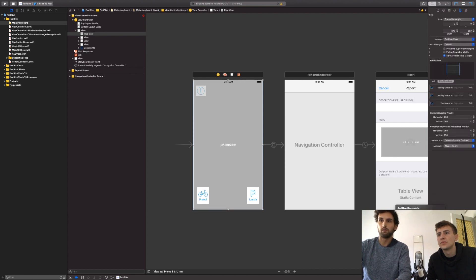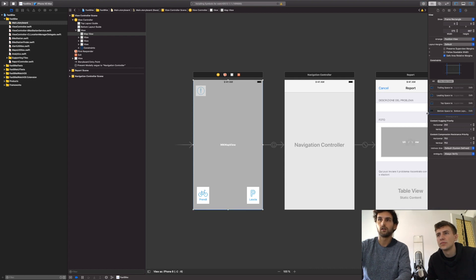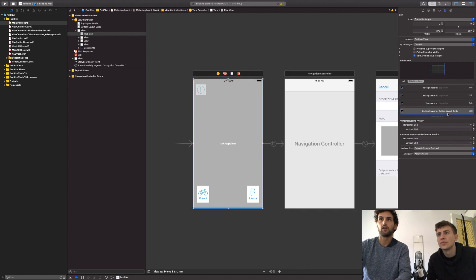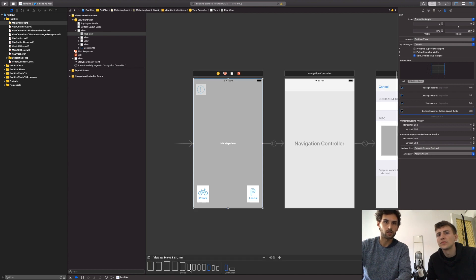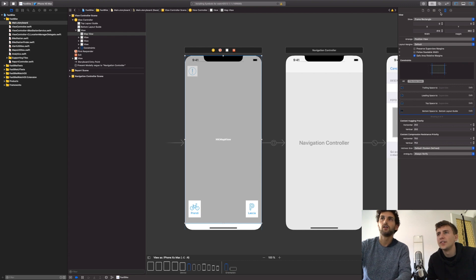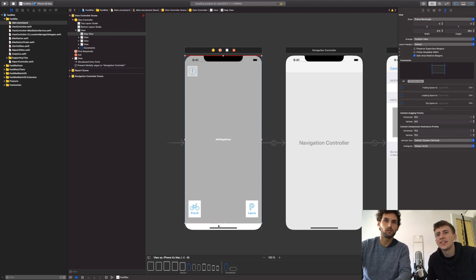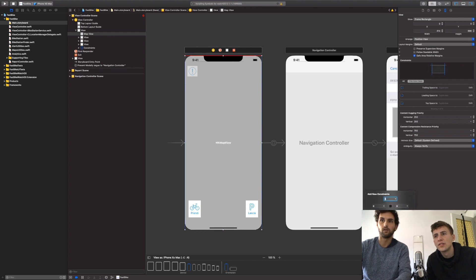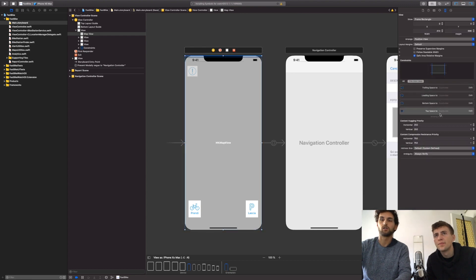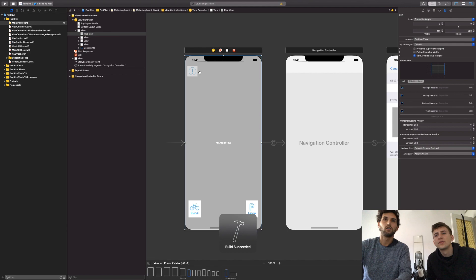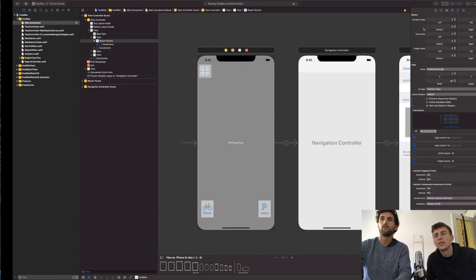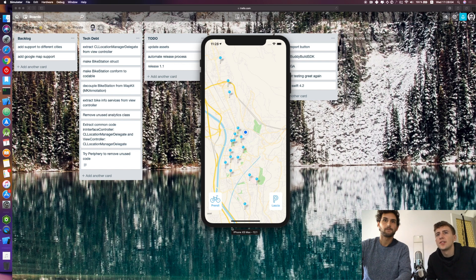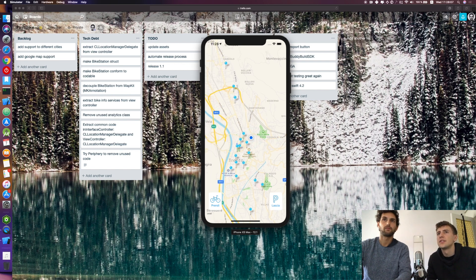Maybe if we set it up... it's the bottom layout guide, not the superview margins. Let's select it — he's using the bottom layout guide. What we actually want is to use the superview. Let's go all the way down. The options are: superview, bottom layout guide, and safe area.